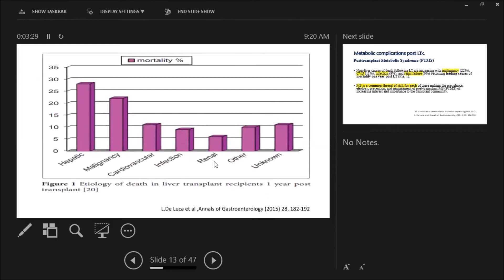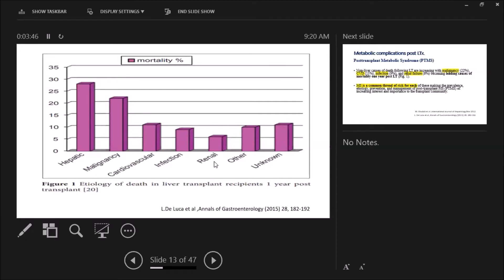What about mortality? This graph shows the main causes of mortality during the first year post-transplant. Other than the hepatic causes, we can find malignancy, cardiovascular risk, infection, and renal problems. What's the role of metabolic syndrome? We can say that metabolic syndrome is a common thread of risk for each of these, making the prevalence, etiology, prevention, and management of post-transplant metabolic syndrome...